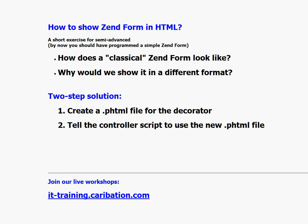This is a two-step solution, a very simple one. Of course you can write your own decorator classes, but this is not what we learn here. Here we will learn by getting more control by creating a phtml file which contains the table we want to have, and secondly by telling the controller to use this file. This is the whole logic.